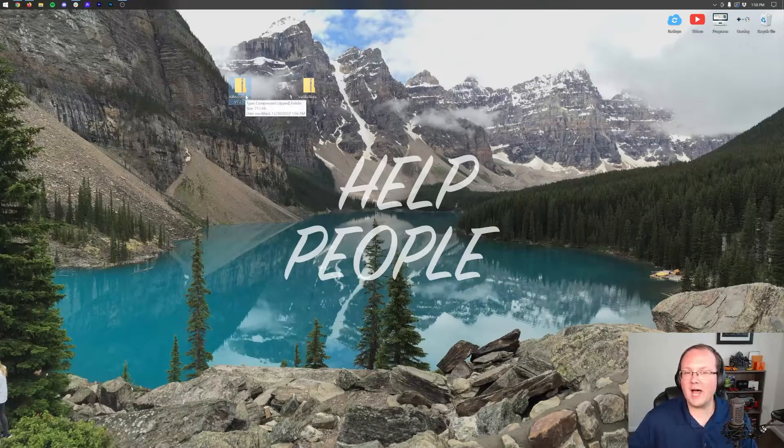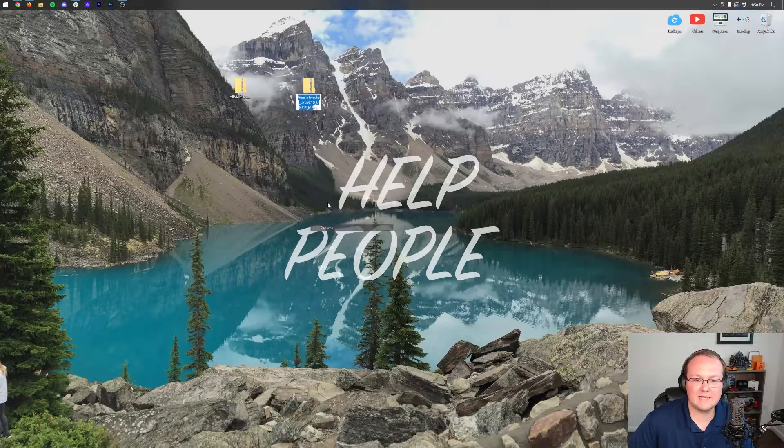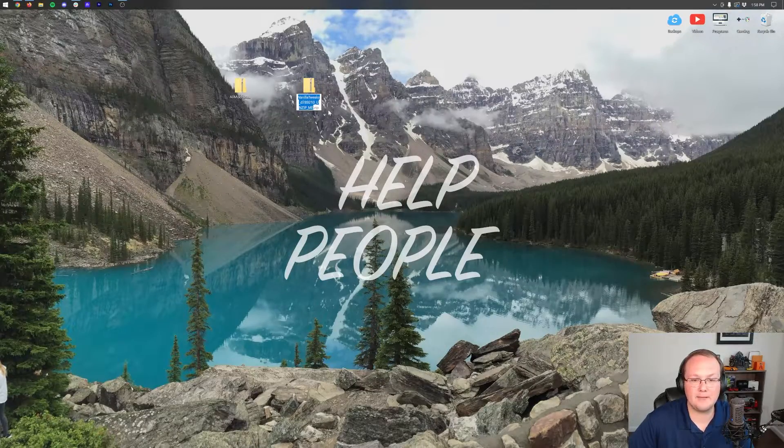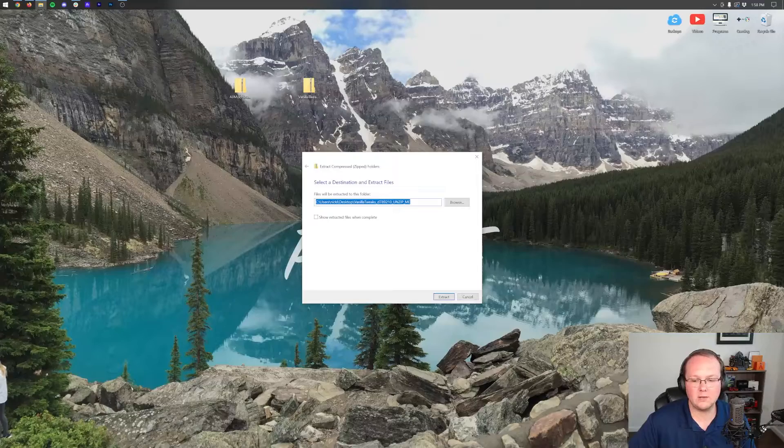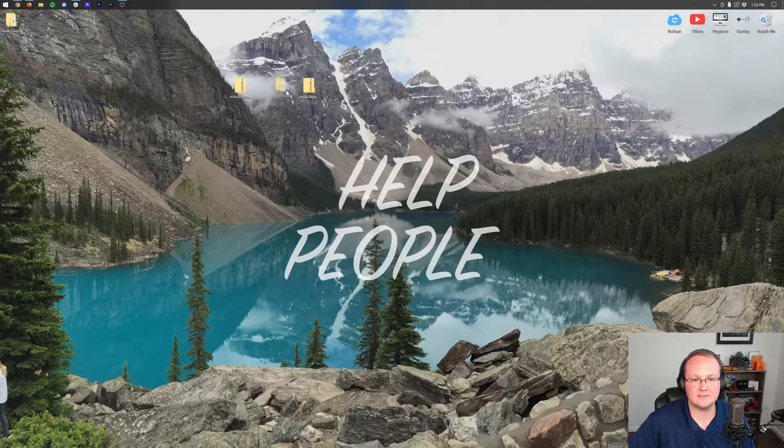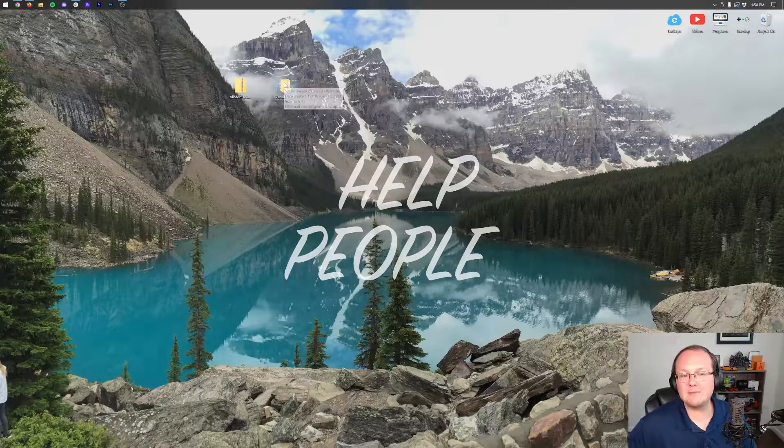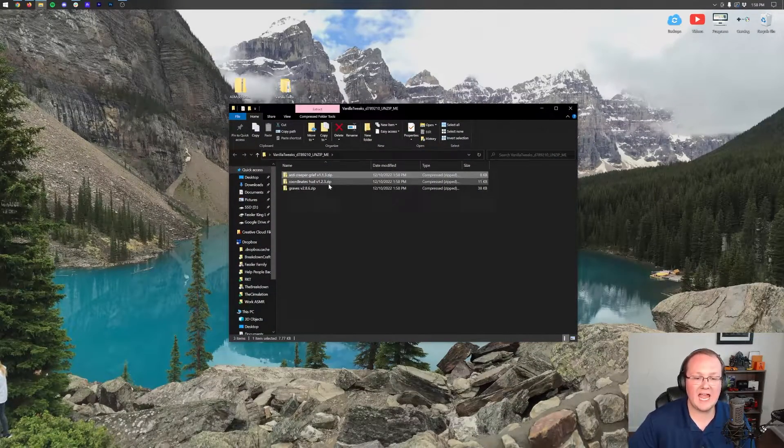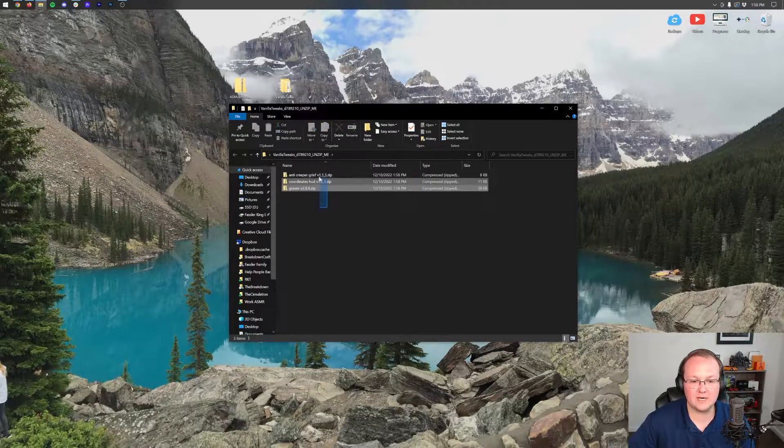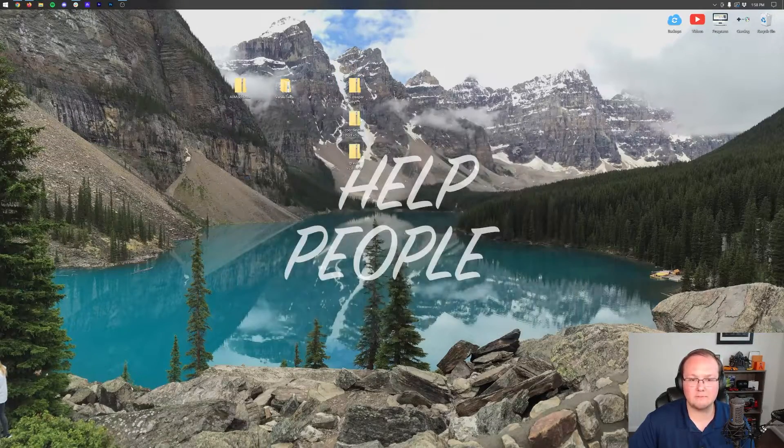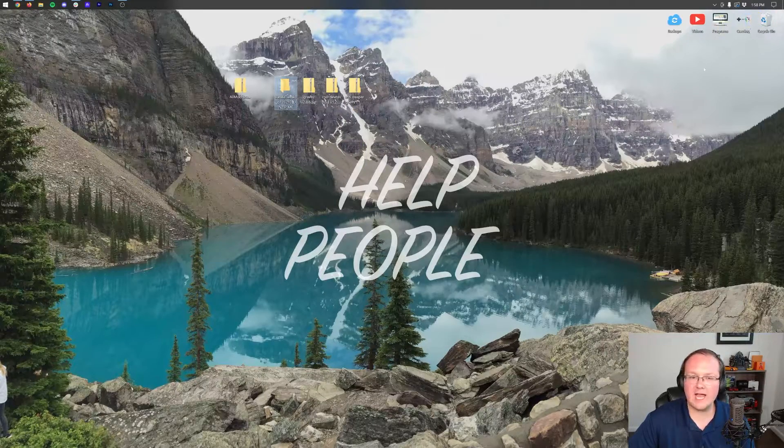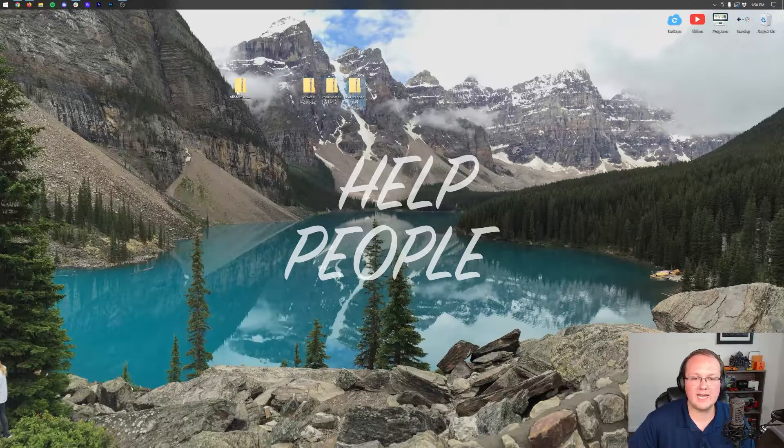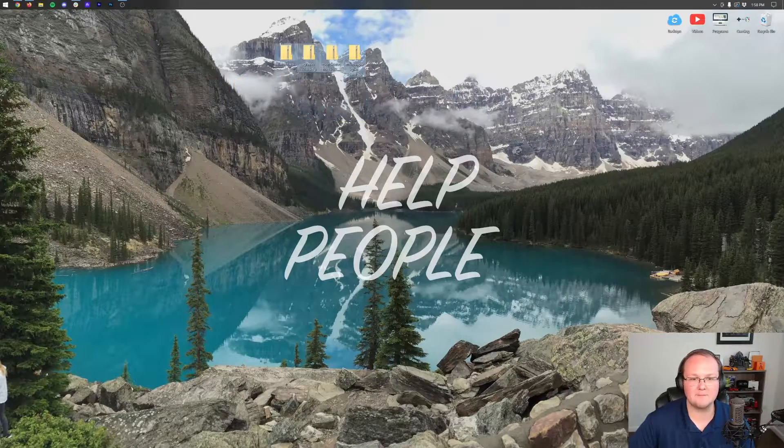So we're going to go ahead and right click and click 'Extract All,' and then click 'Extract' to unzip these. Now we're still not done just yet because data packs actually need to be zip files. So if we open up this folder that's created, we have all the data packs we wanted right here and we can finally move these to our desktop where we can kind of organize them to get them installed. So we finally have our Graves, Coordinates HUD, and Anti-Creeper Grief, as well as All Mob Heads data packs.